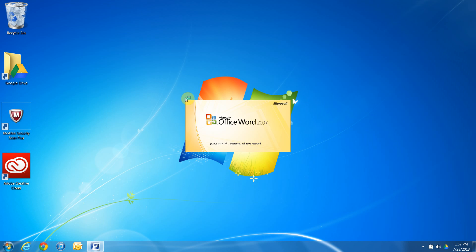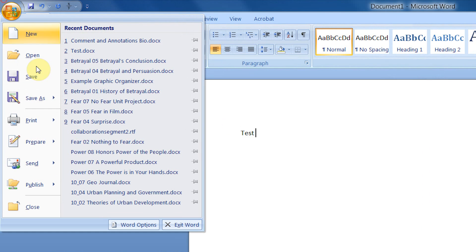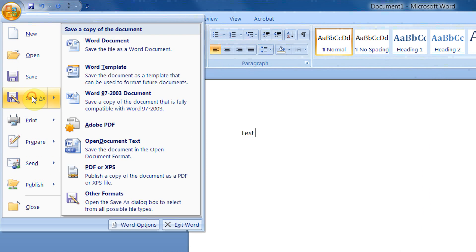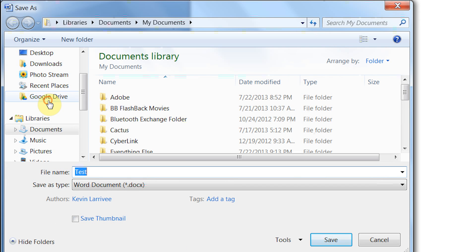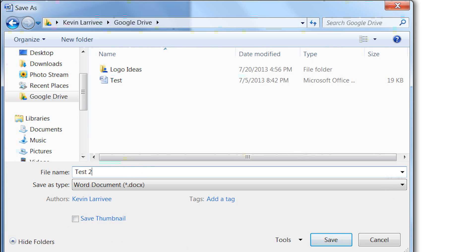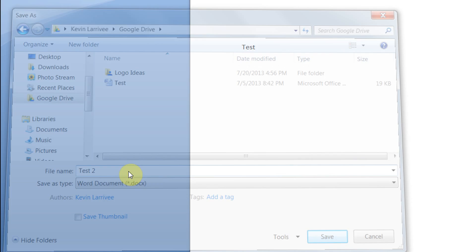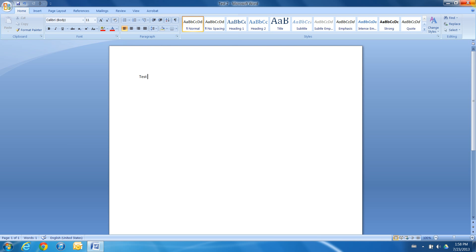Let's just test this out with a Word document. We're going to open up Microsoft Word. We're going to type test into the blank document. And we're going to go to file, save as. On the left hand corner, we're going to see Google Drive in our favorites. So we're going to save this as test 2. Now we can exit out of Microsoft Word.